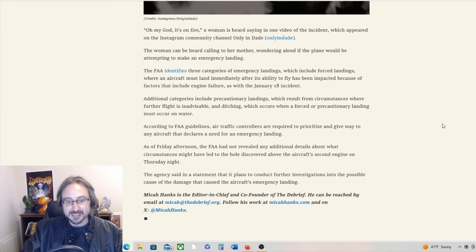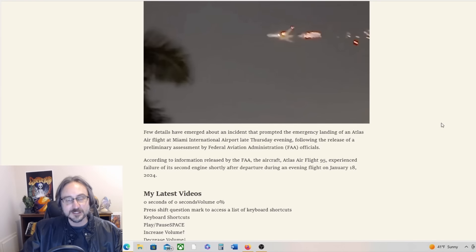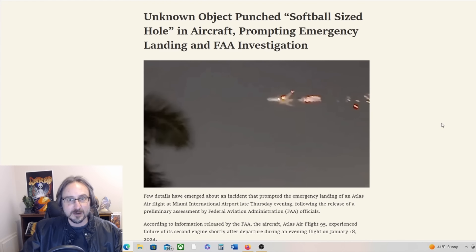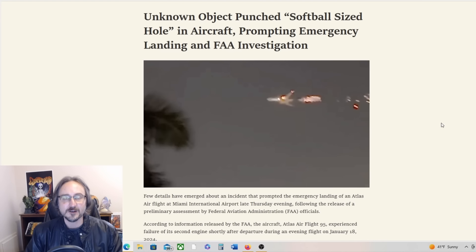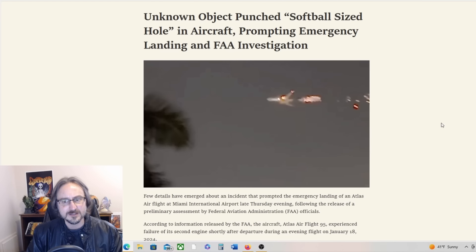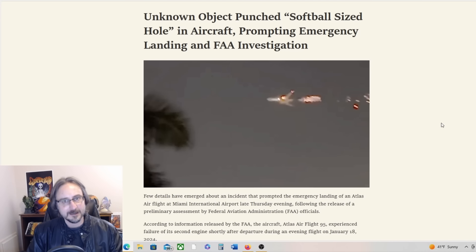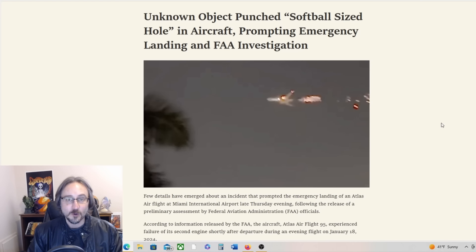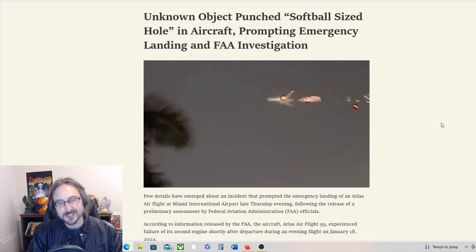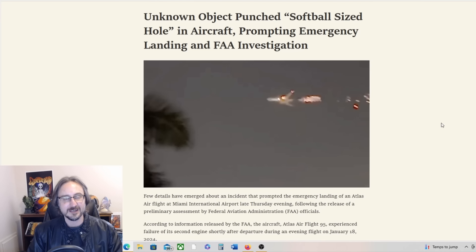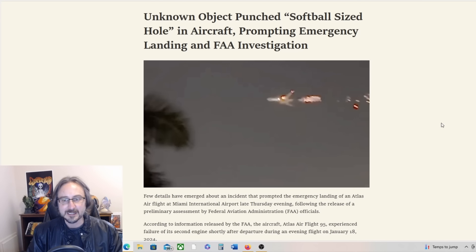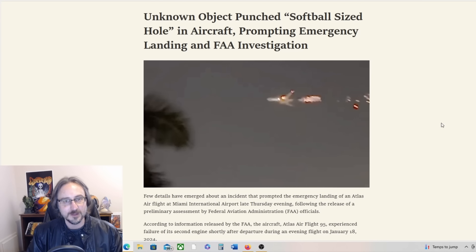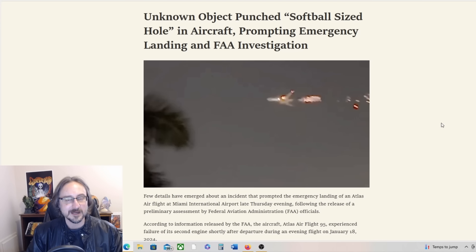But we don't really know what it was. The agency said in a statement that it plans to conduct further investigations. So yeah, something punched a softball-sized hole in the aircraft and we don't know what that was. Maybe the engine exploded and a piece of shrapnel punched a hole in it, or maybe the object that punched the hole was the cause of the failure in the first place. We just don't know, it's too early to tell. Could it be a UFO or maybe a dragon UFO? We just don't know and I'm not going to speculate beyond that.